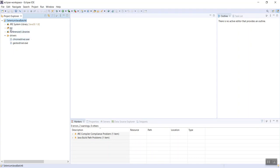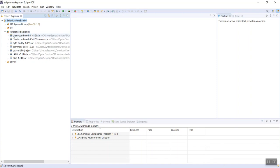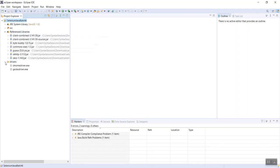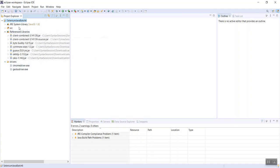That is the Selenium and driver configuration. You should now have all the Selenium jar files and the drivers installed. I hope that this helps, and if you have any questions, please reach out to us and we'll be happy to help. Thank you very much for watching.